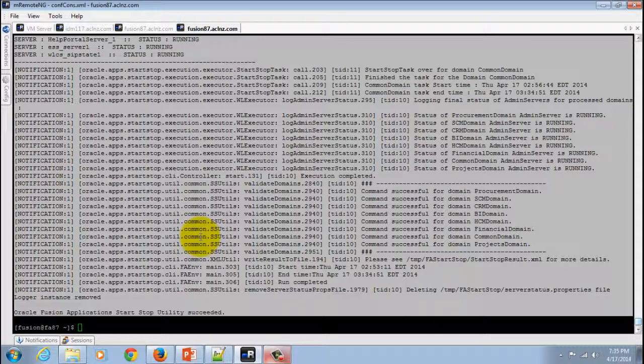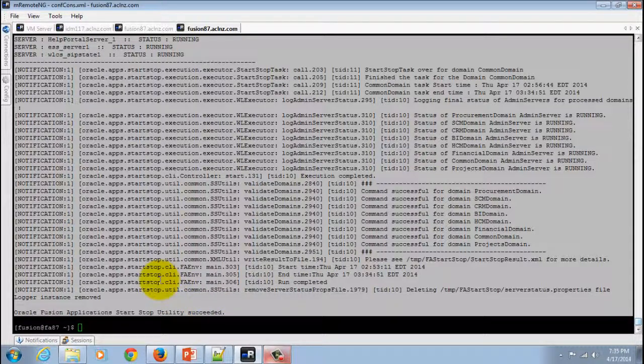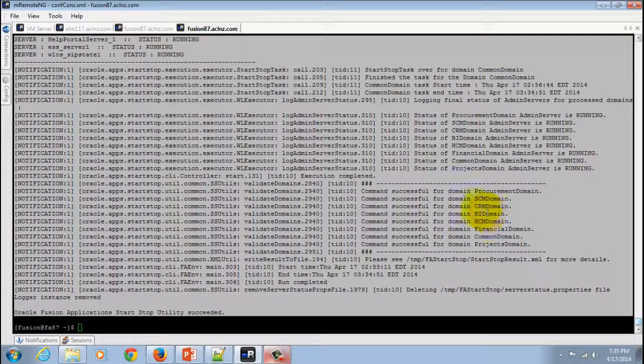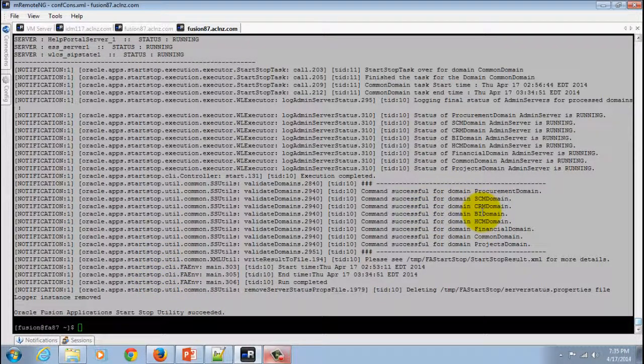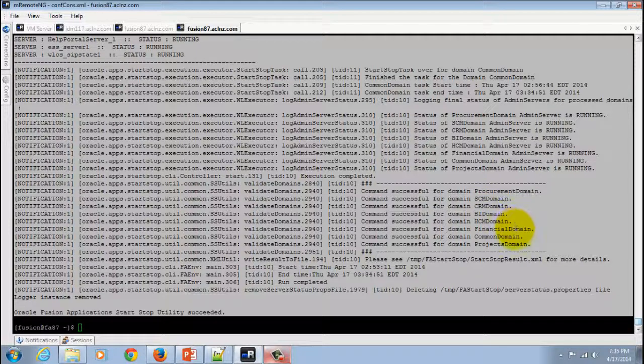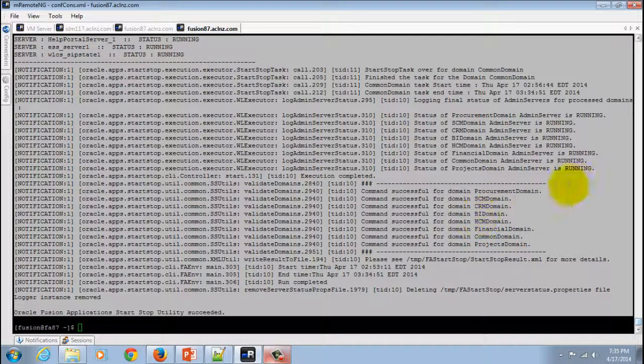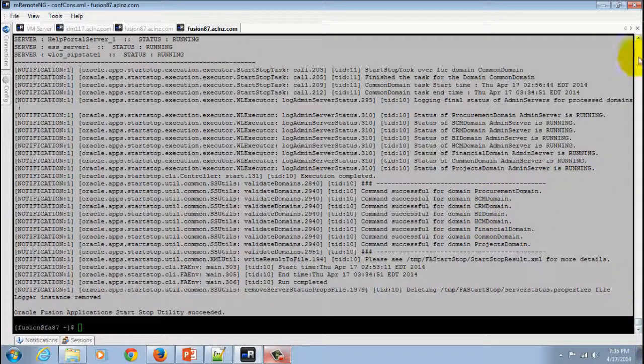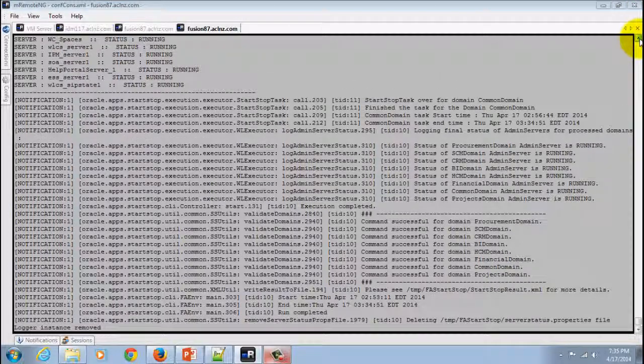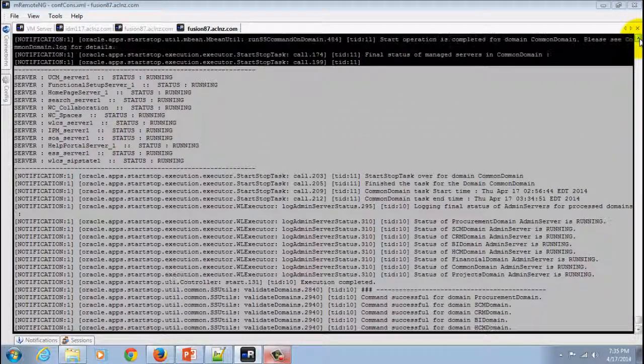As you could see now, the application start-stop utility has succeeded and currently all the common domains and all the installed domains are now up and running. You could see the status right here which it has printed over here.